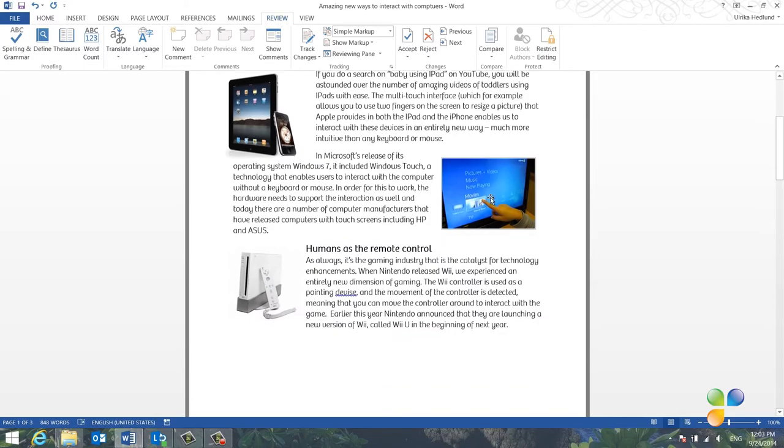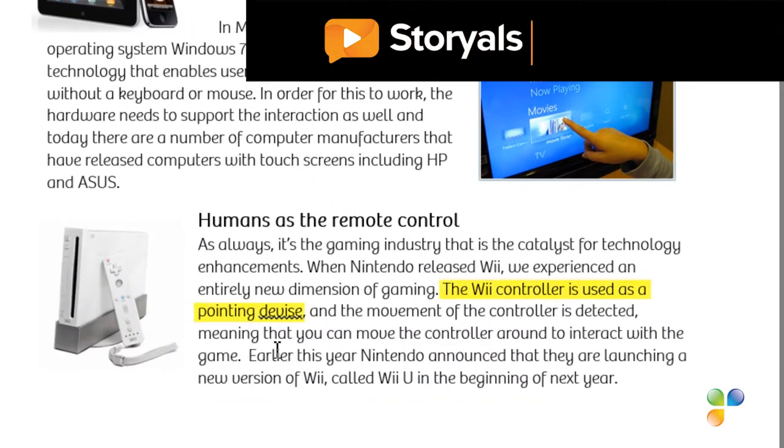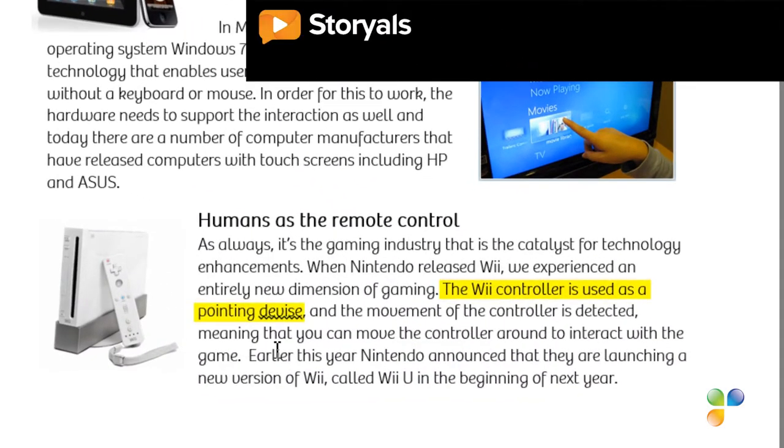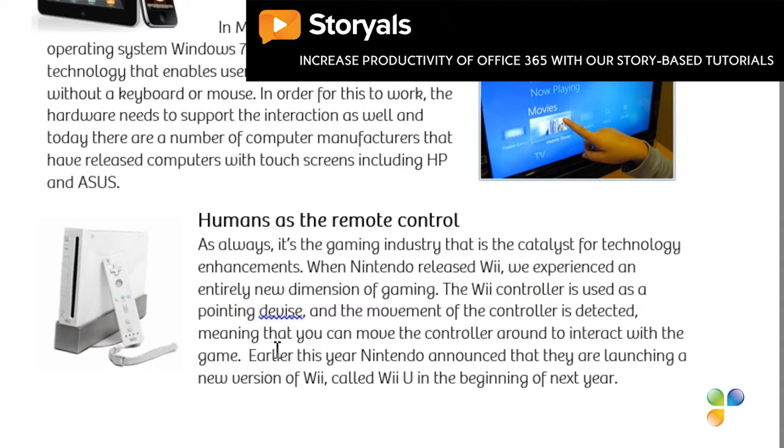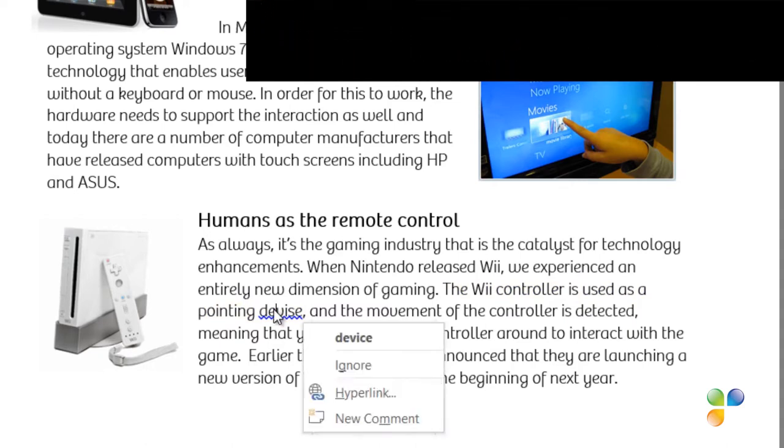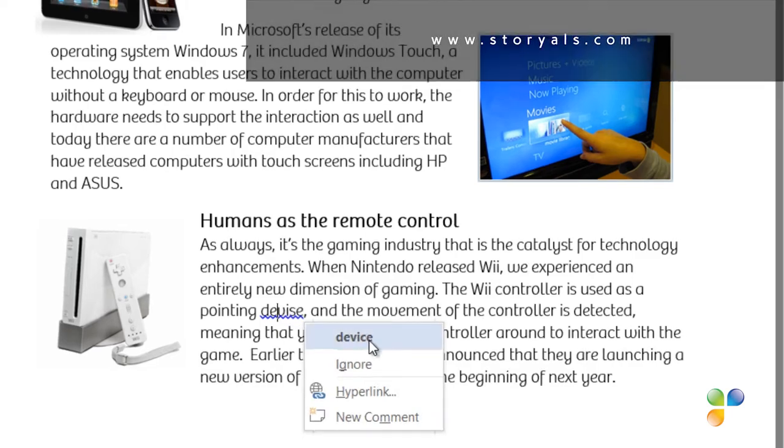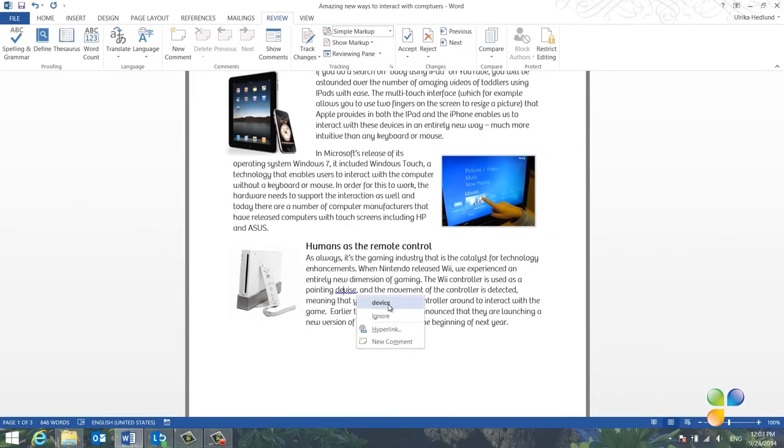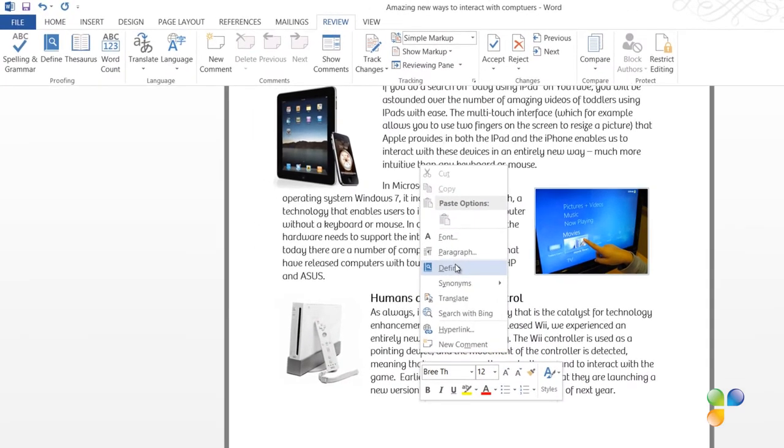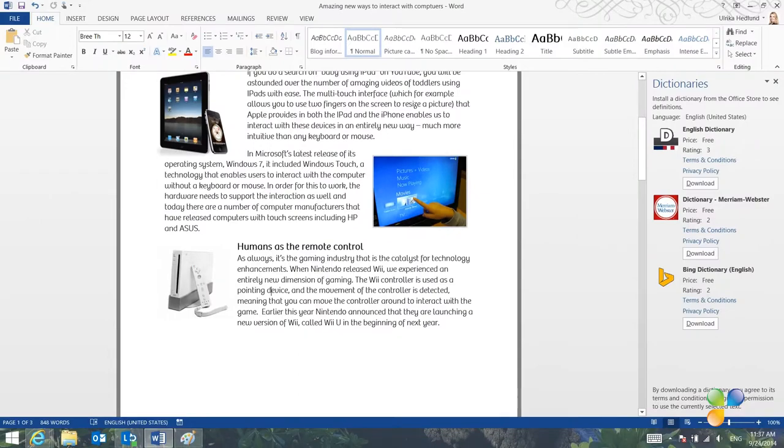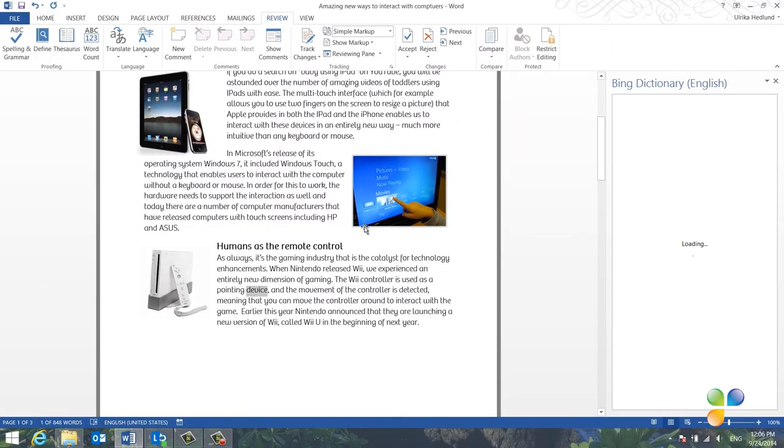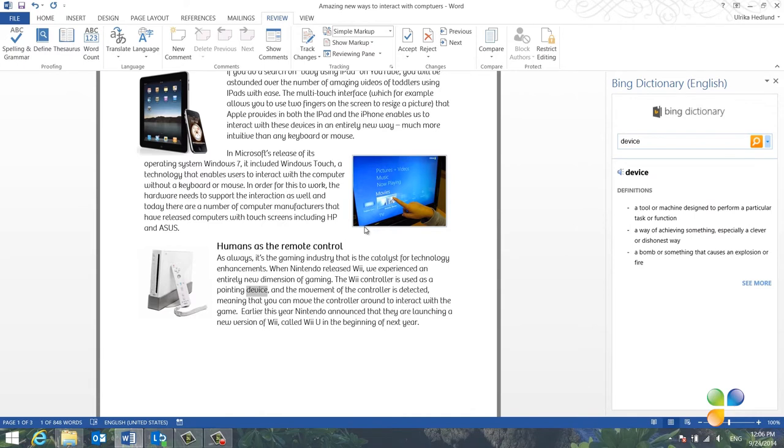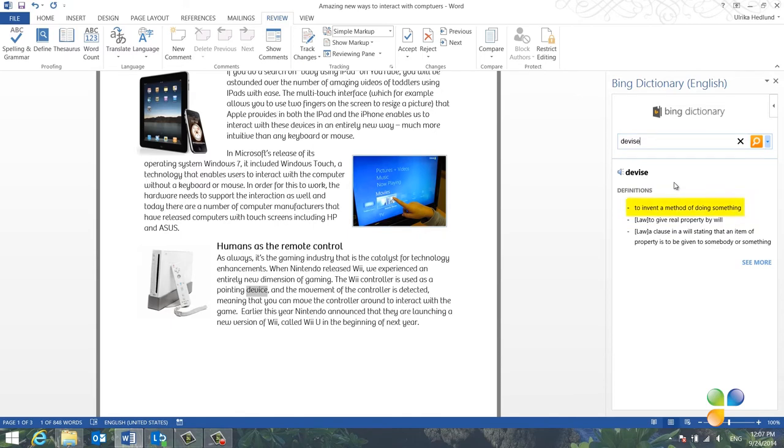In this paragraph, there's another blue line in the sentence starting with The Wii controller is used as a pointing device. The word is not misspelled, but I'm using a word with a wrong meaning. Instead, Word suggests I should use device with a C. If you're unsure of a word, you can look up the definition. To look up the definition of a word, right-click and select Define. You need to have a dictionary installed and be online for this to work. I've already installed the Bing dictionary, so it opens up next to the document. I can see that the definition of the word device is in fact the one I wanted. If I look up the word spelled with an S, I can see that it means to invent a method.